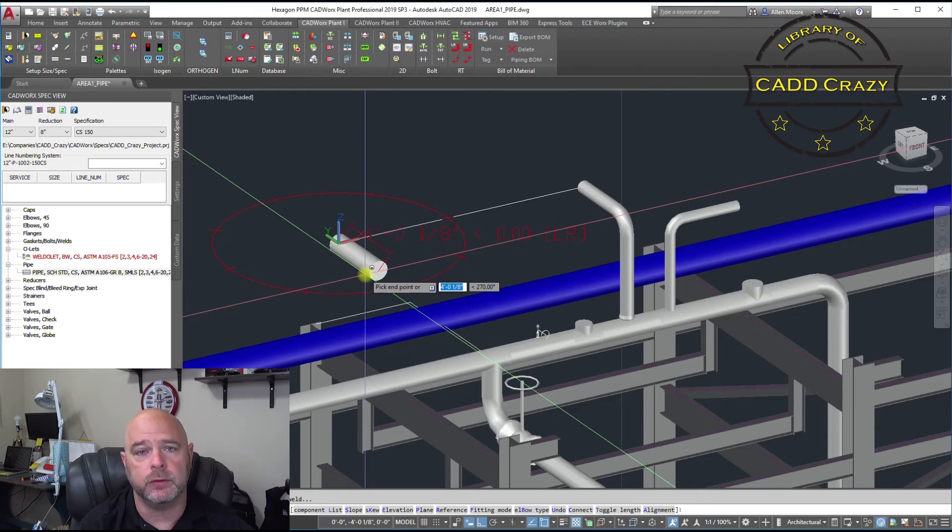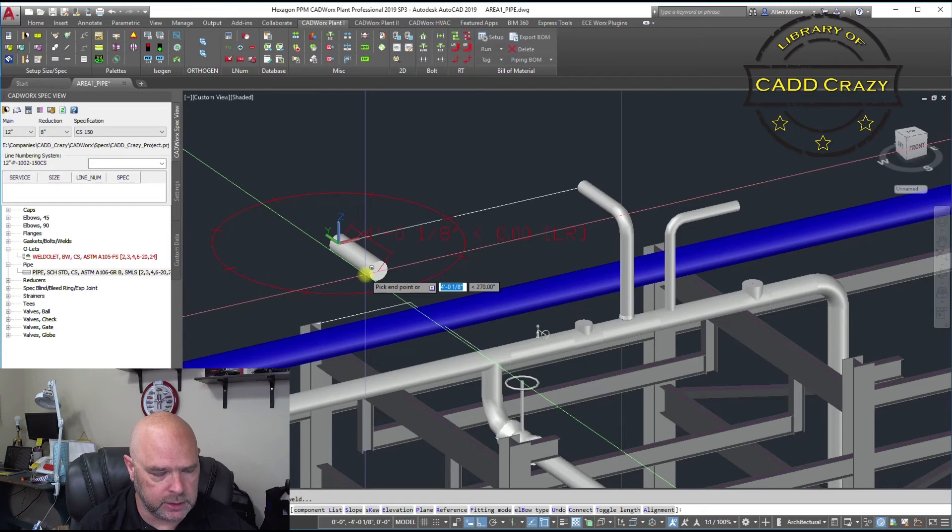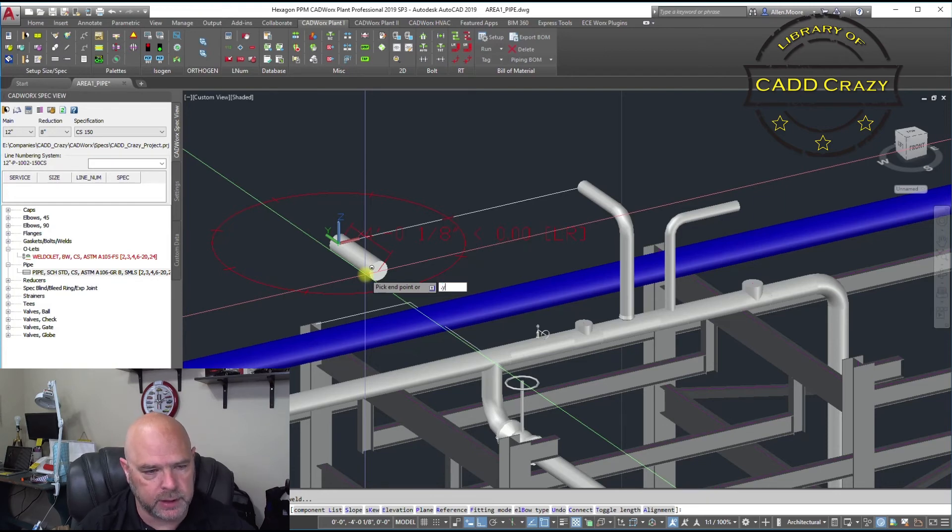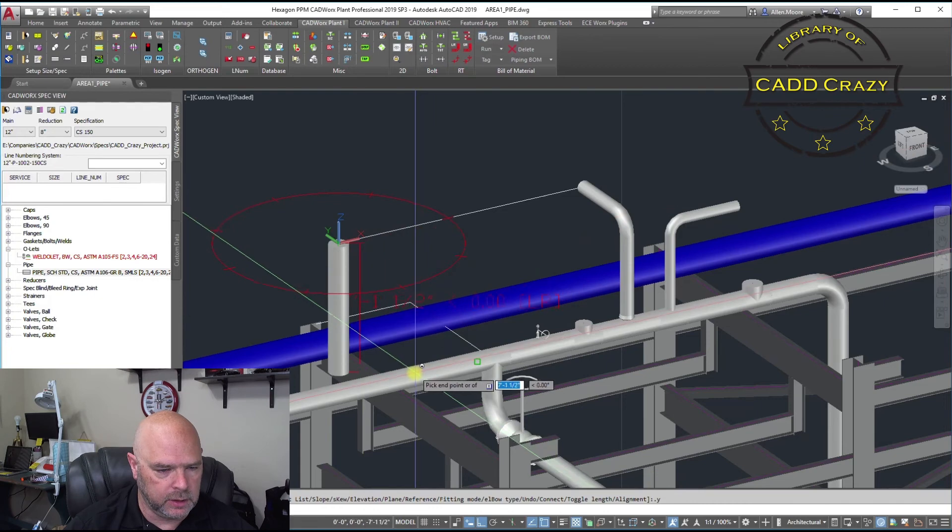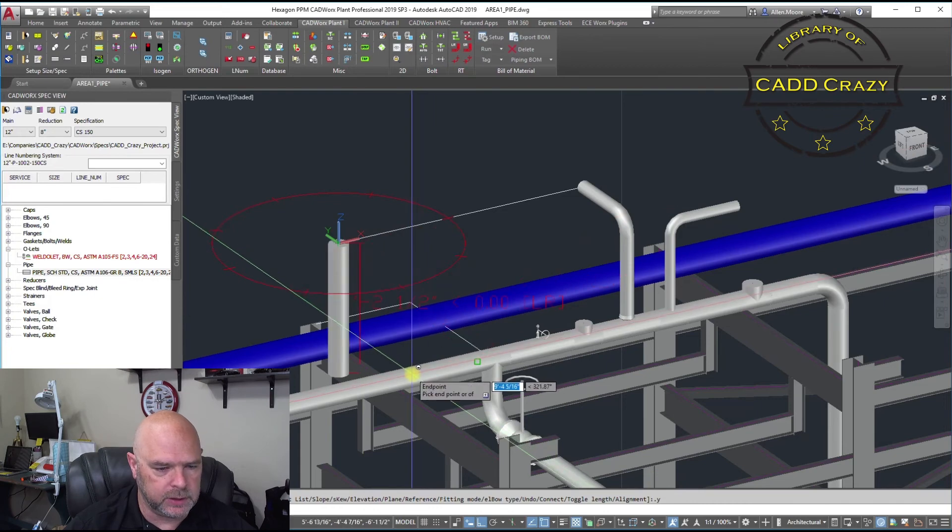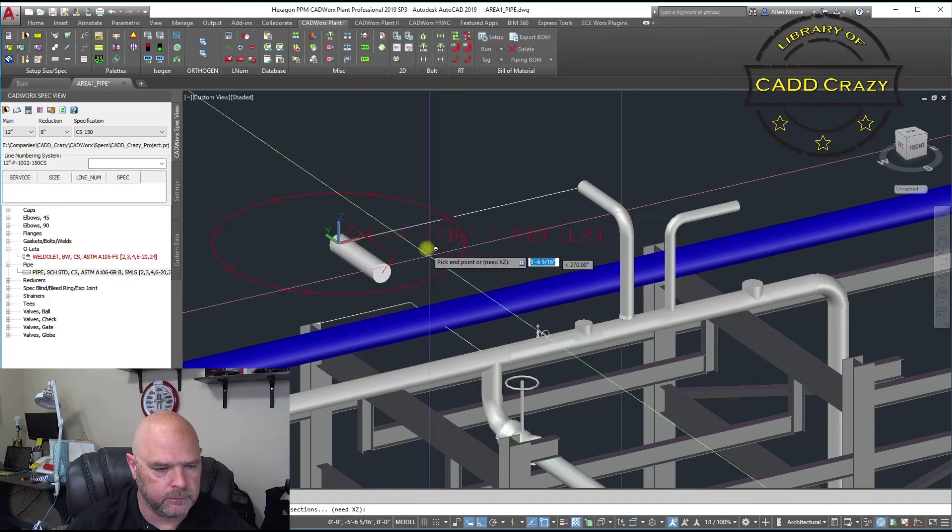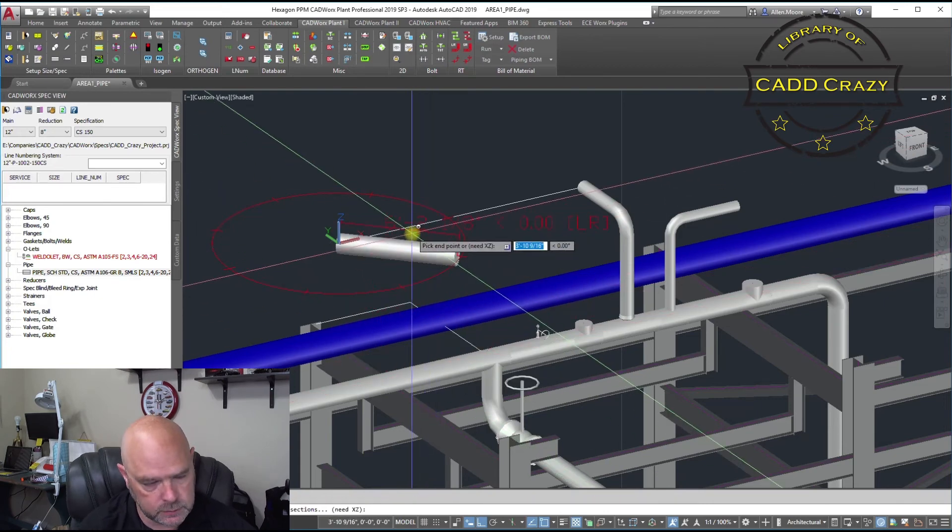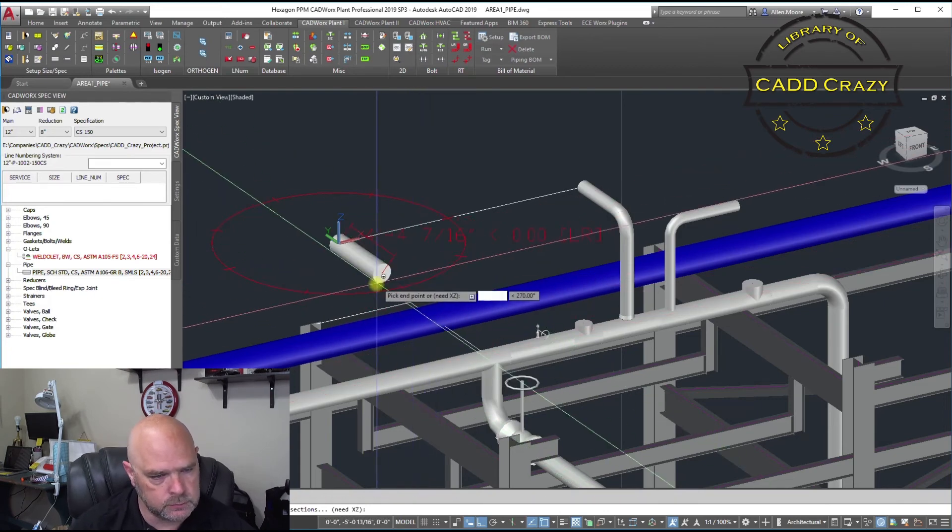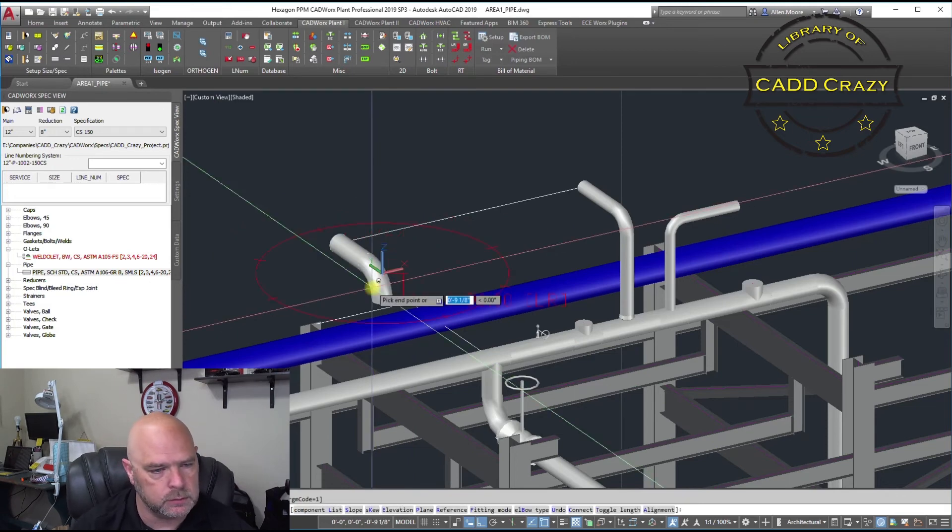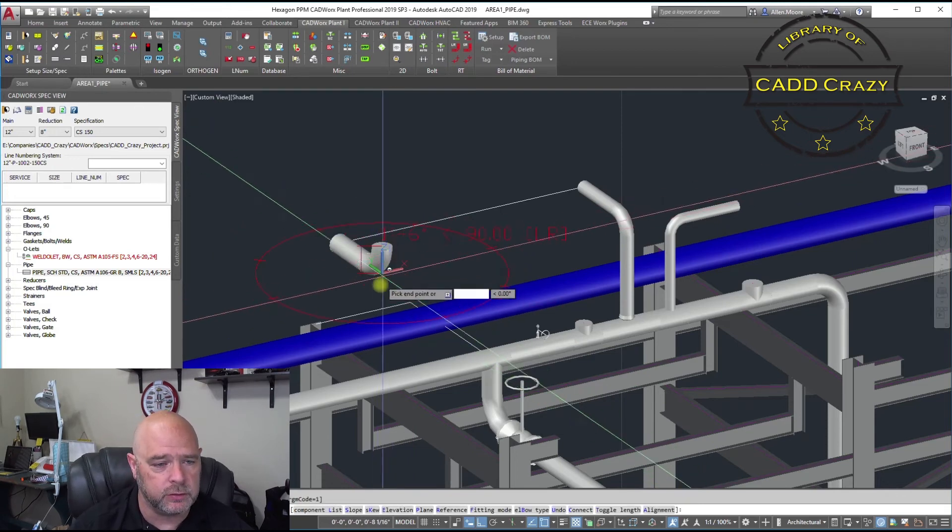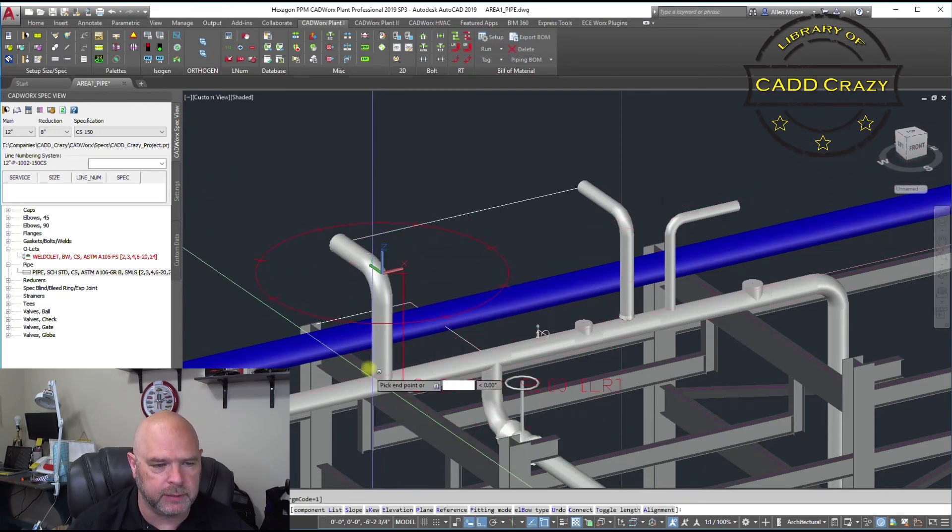And we're going to do our point filters real quick. So, we are in the Y. So, we need to do a dot Y. And we're going to pick this one right here.